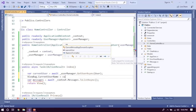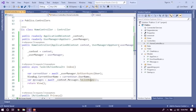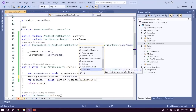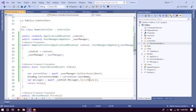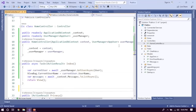We create a ViewBag property: currentUsername equals currentUser.UserName. This way you can use it in the view. You could also access first name or last name from AppUser this way — that's why we extend AppUser. Alternatively you could use User.Identity.Name directly, but then you can't access other custom fields.